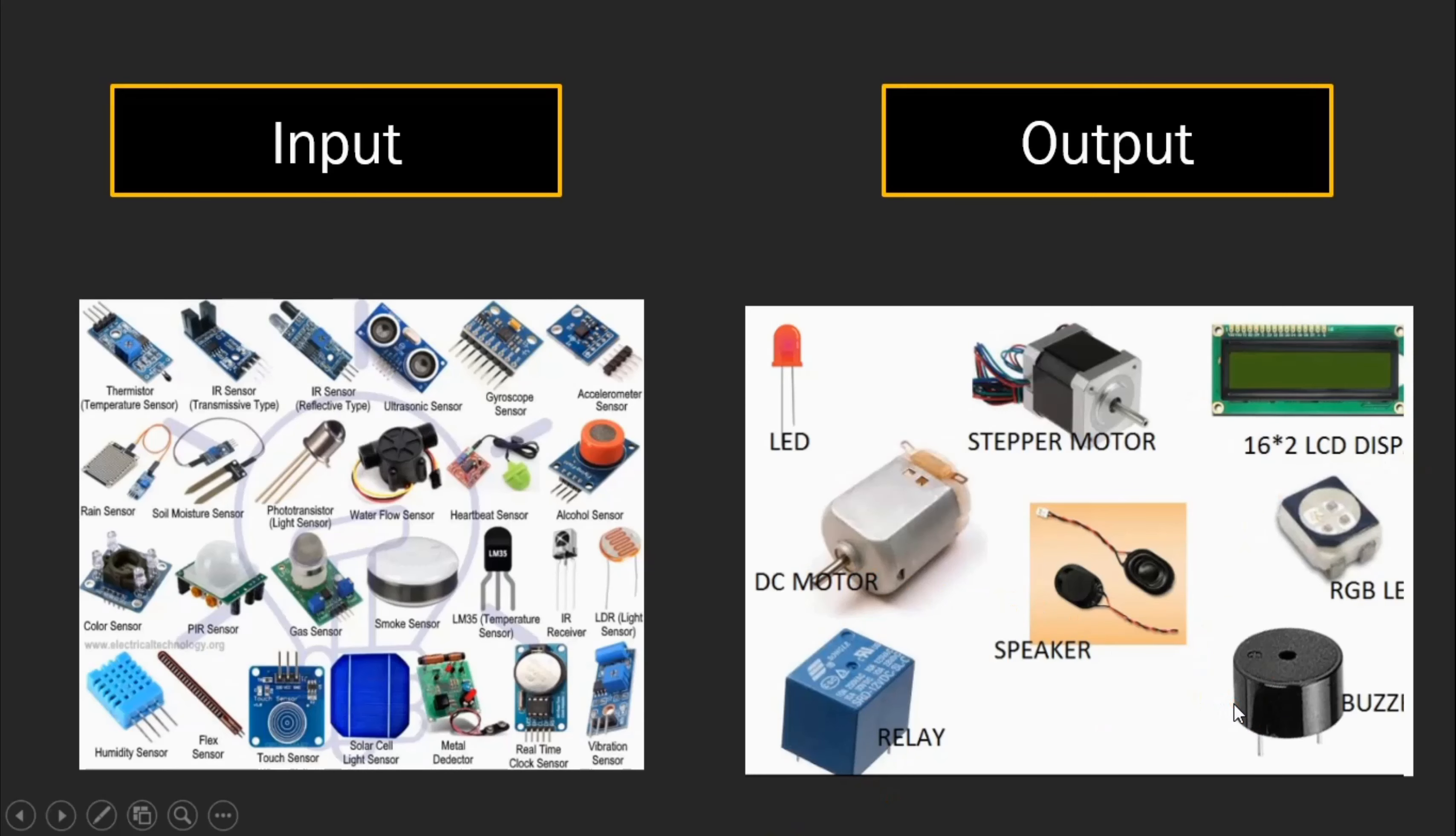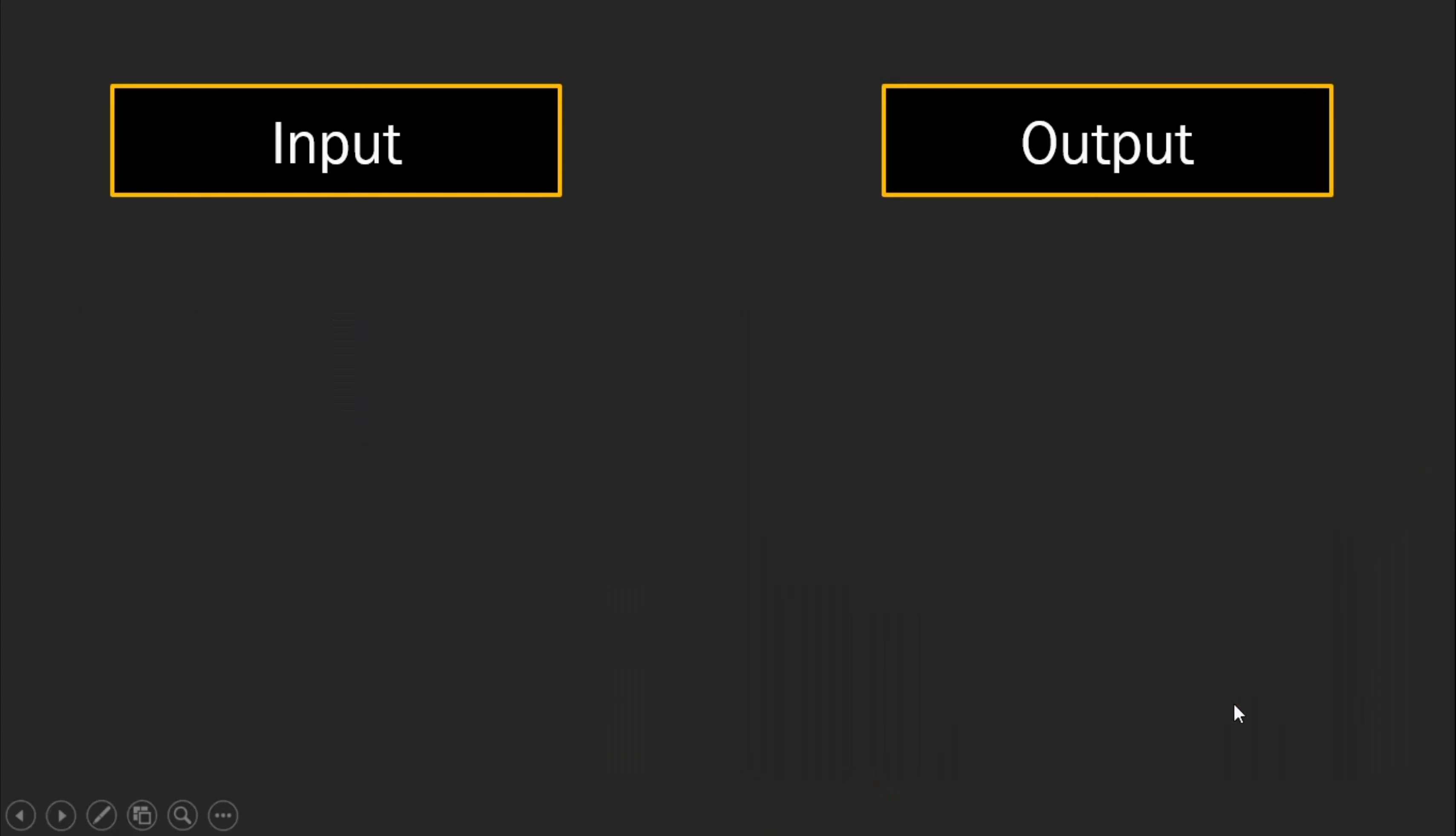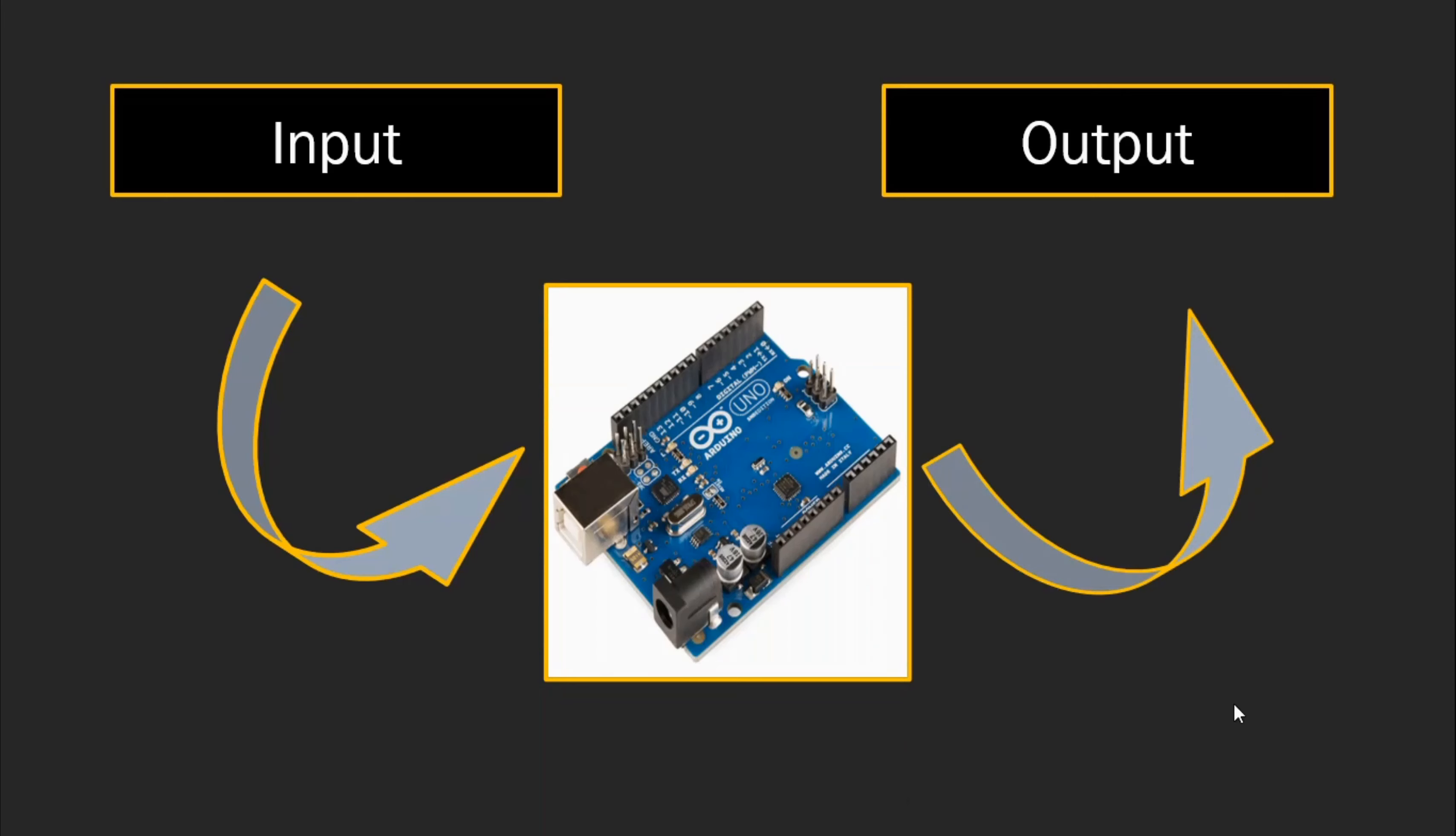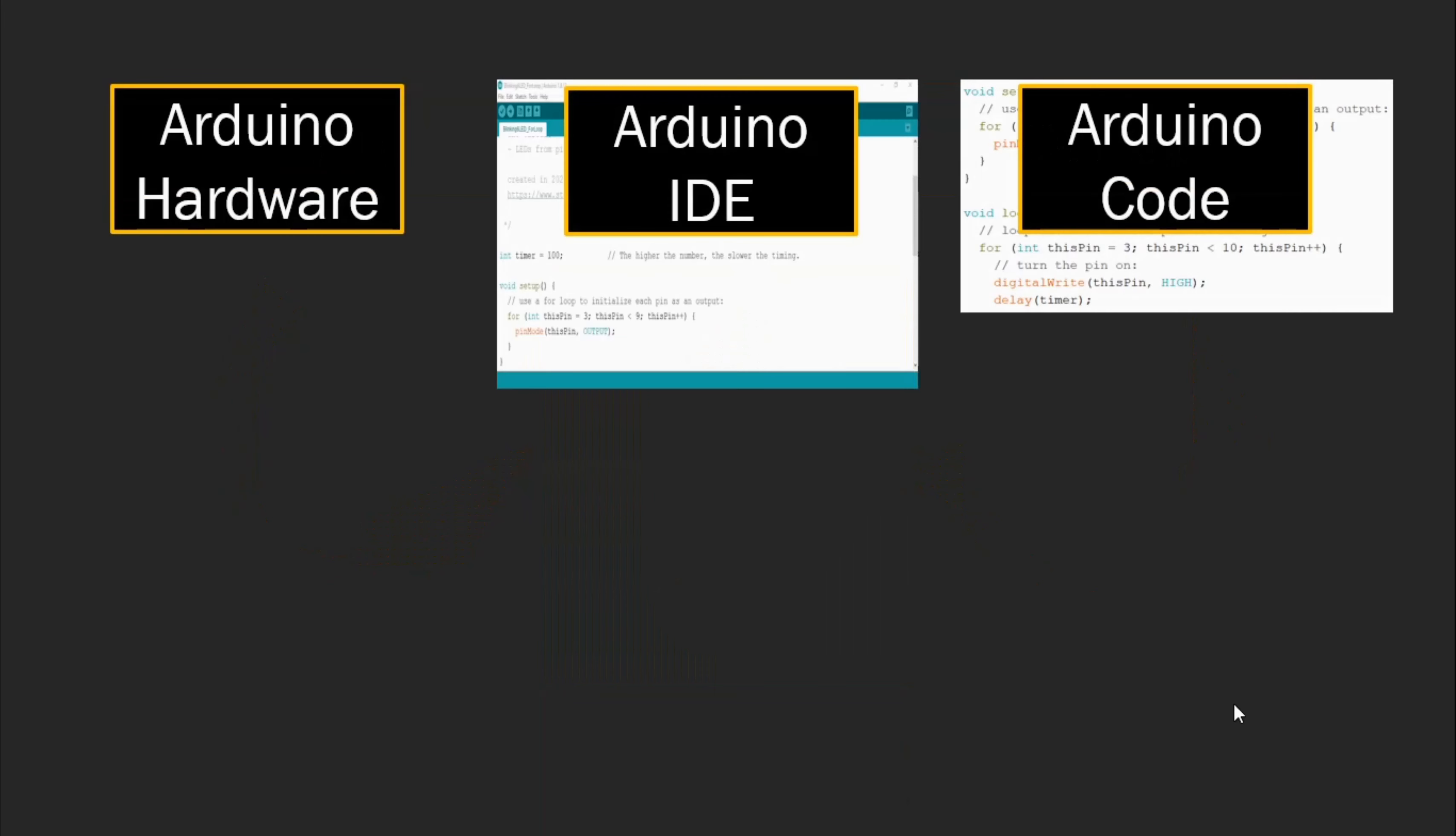And these output devices are like LEDs, for example, LCD display, buzzer, speaker, relay, DC motor, stepper motor, all kinds of output that you can control with Arduino. So to summarize, Arduino will read input from sensors and based on logic and the code that you're gonna build in Arduino, you can control the output devices as I mentioned before.